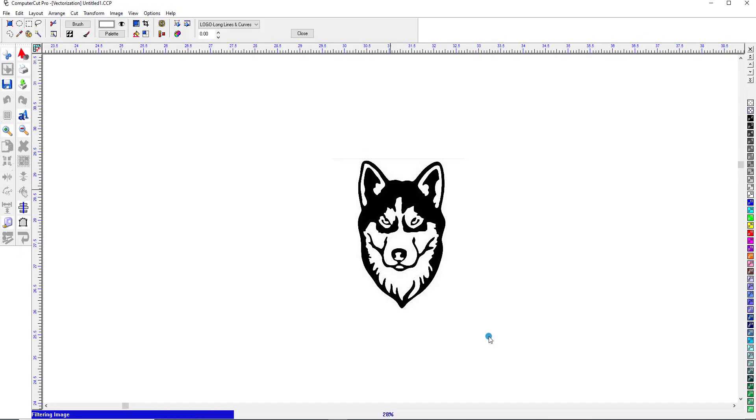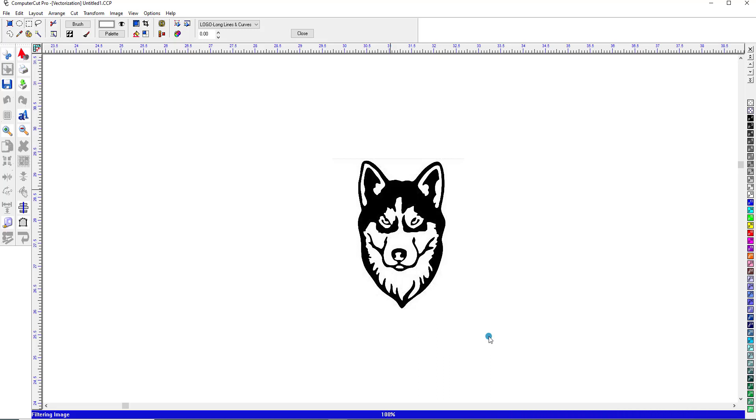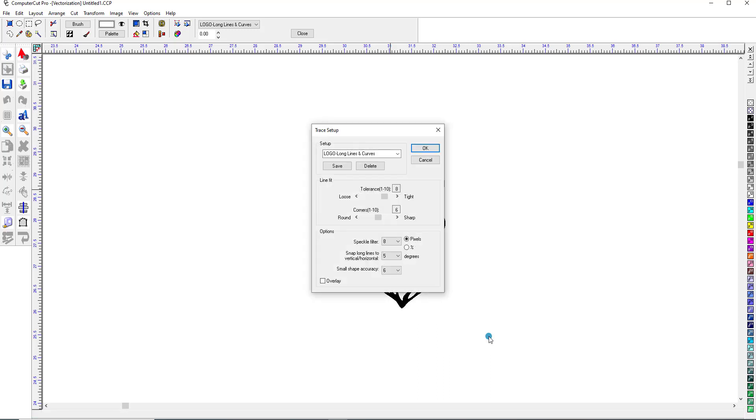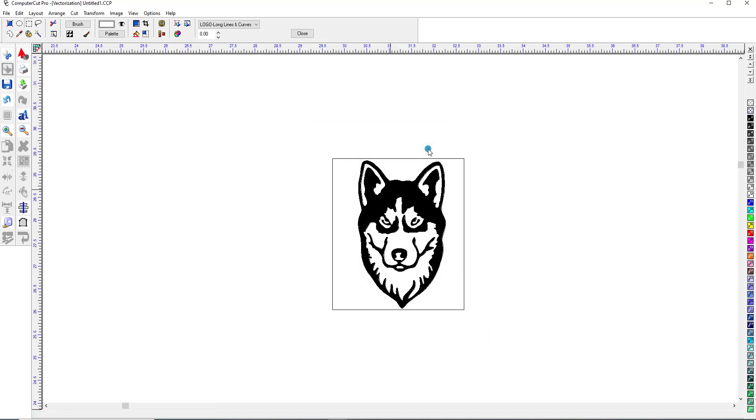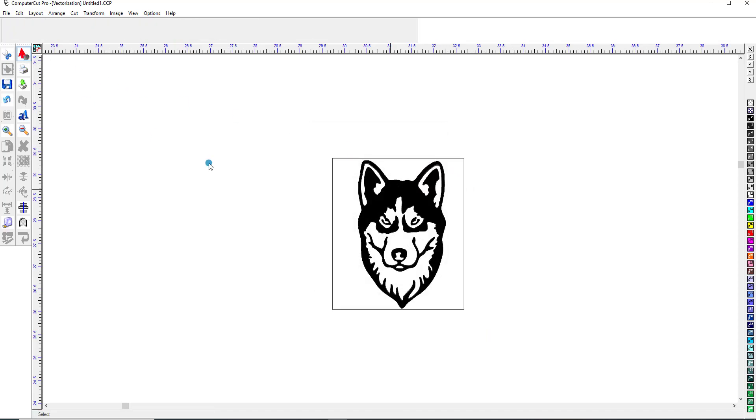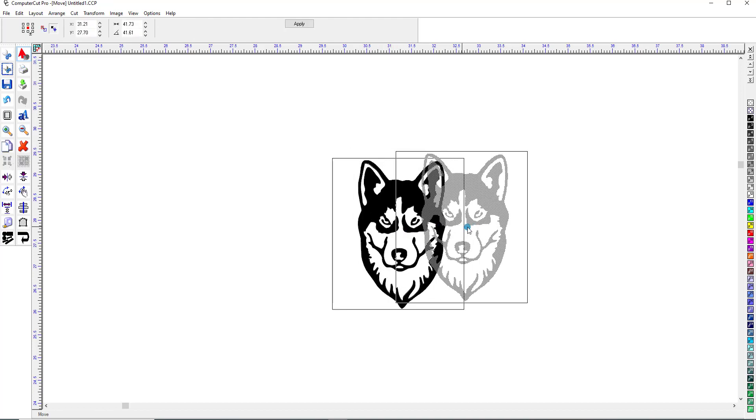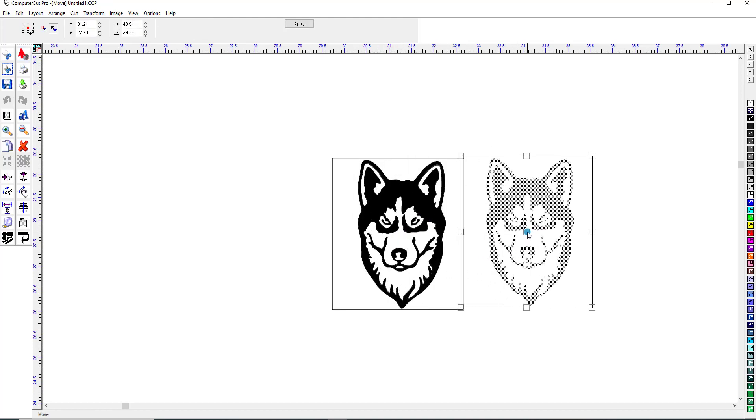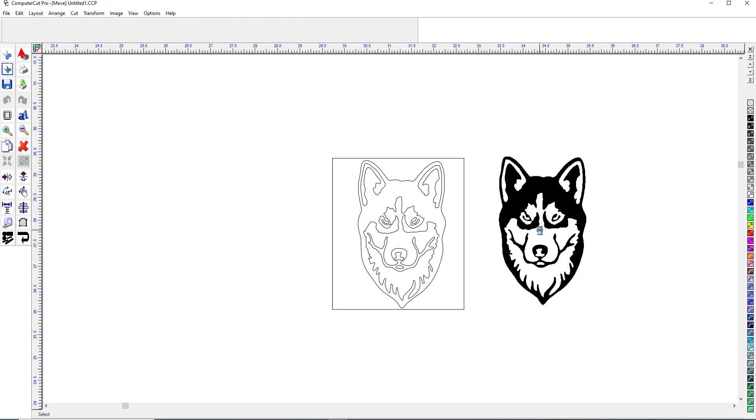And it's now vectorizing it or creating a line art image. And we'll click OK. And then we'll go over here and hit select and move this over.